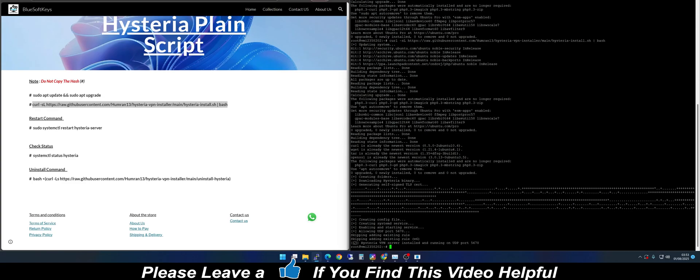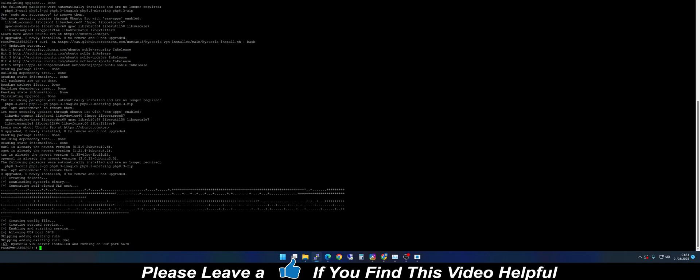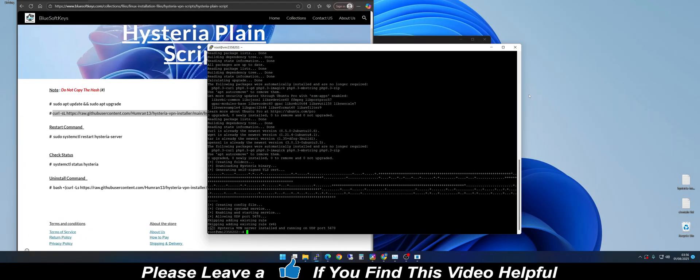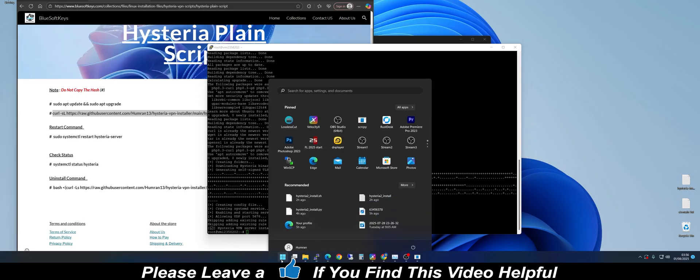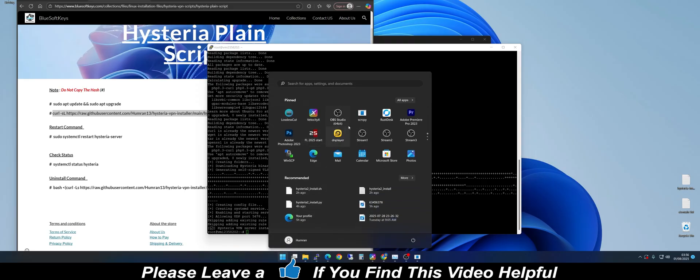The installation is done. After the installation is complete, we are going to open the software I talked about earlier — WinSCP.